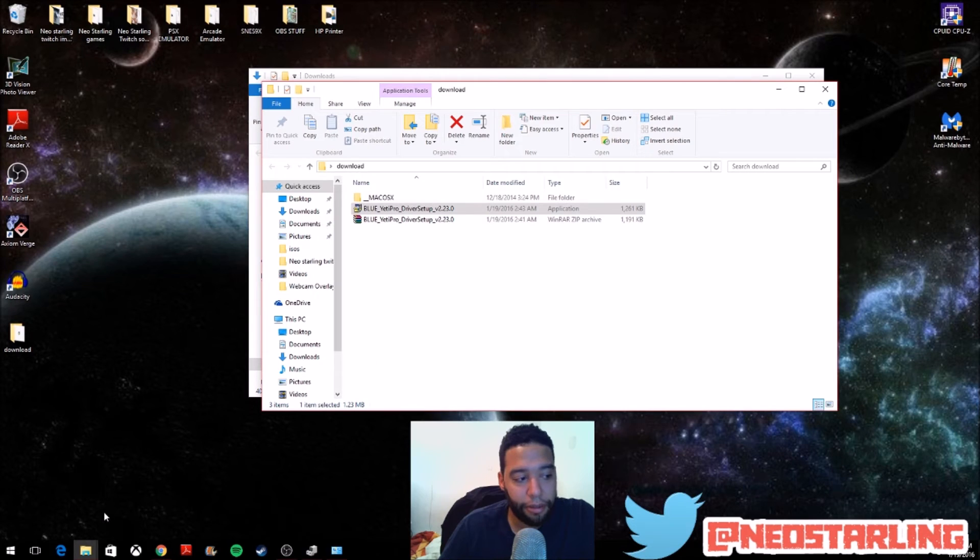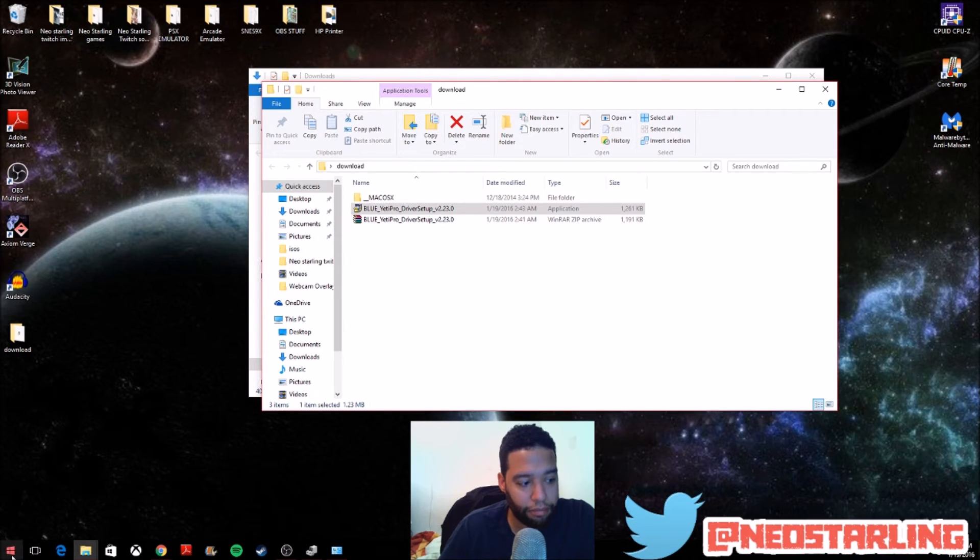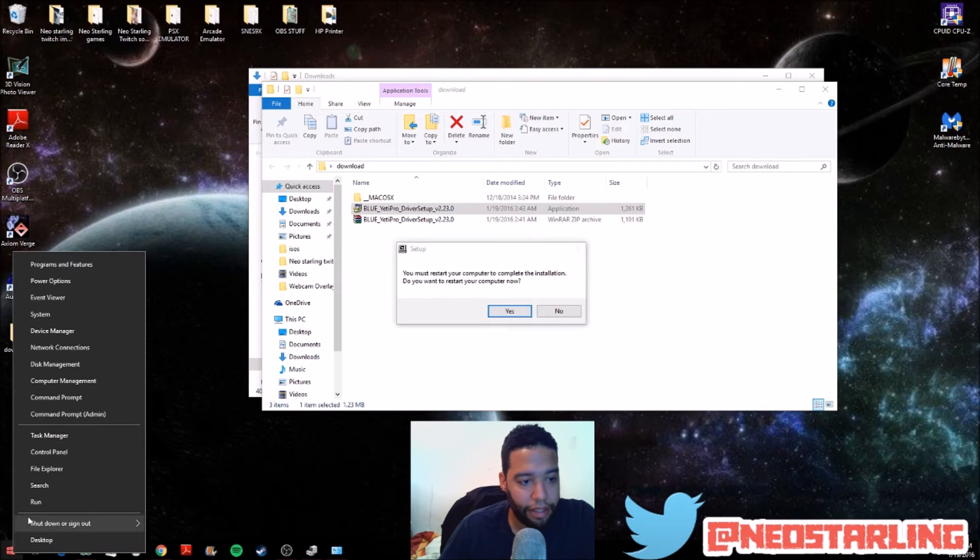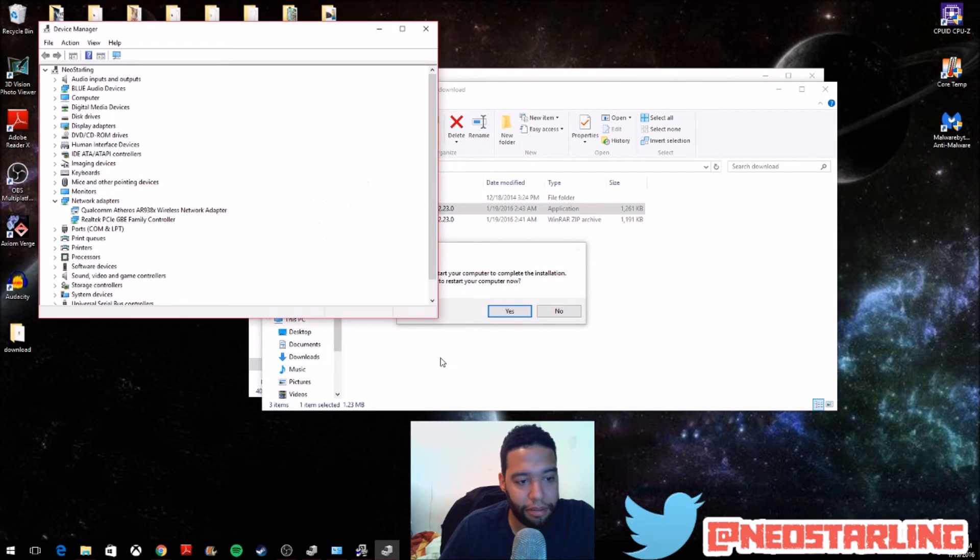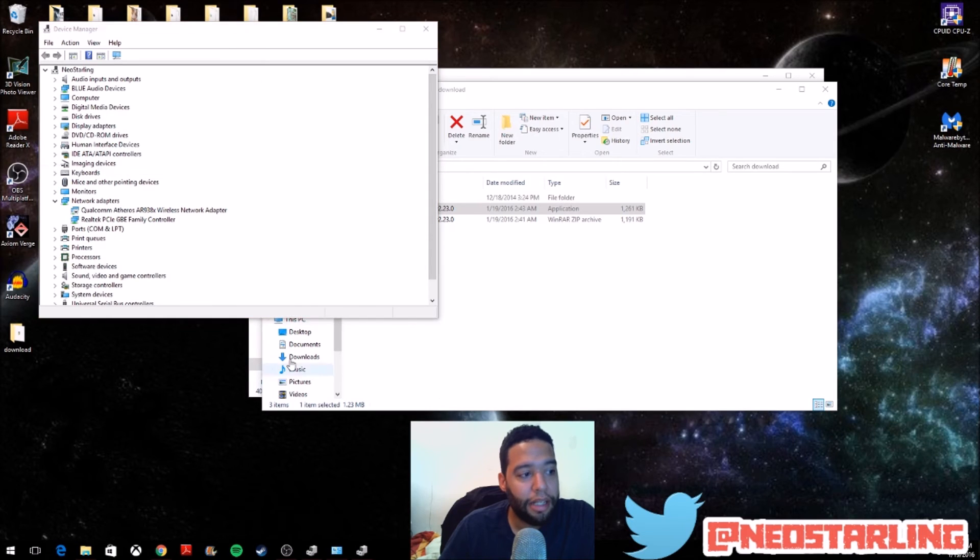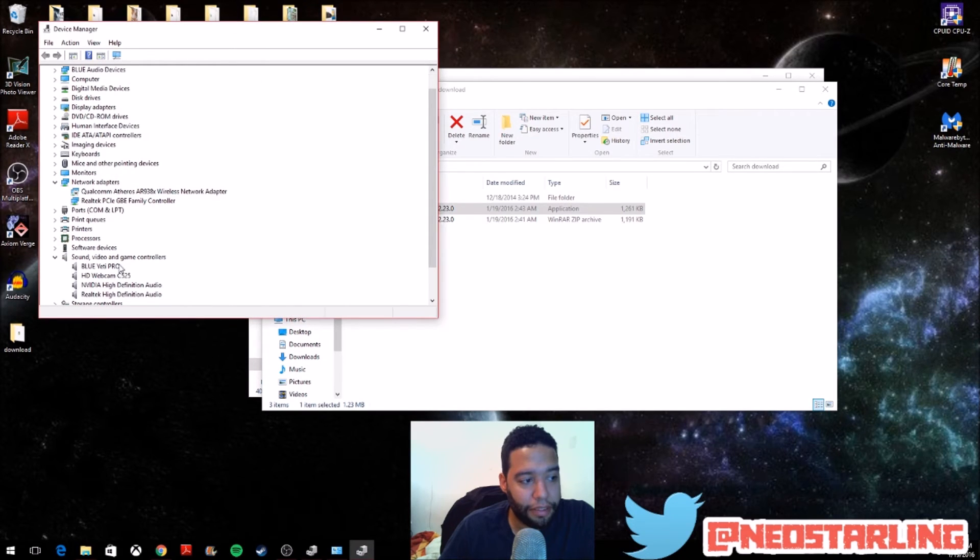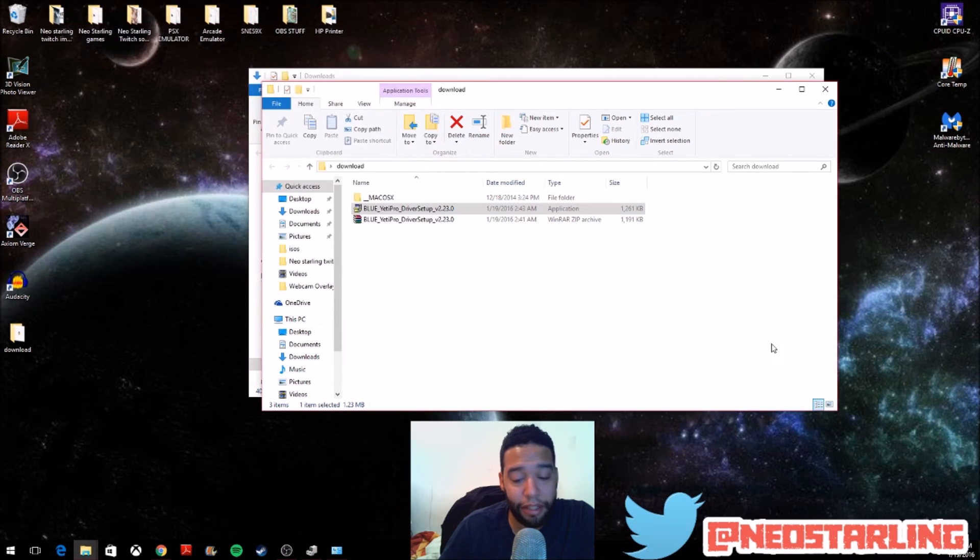So, again, you can just, on the start menu right here, you can just right-click, and you can go to Device Manager. Let me just click off on this. And right here, you'll see under Sounds, Videos, and Game Controls, it'll say Blue Yeti. So, the Blue Yeti is now available there.